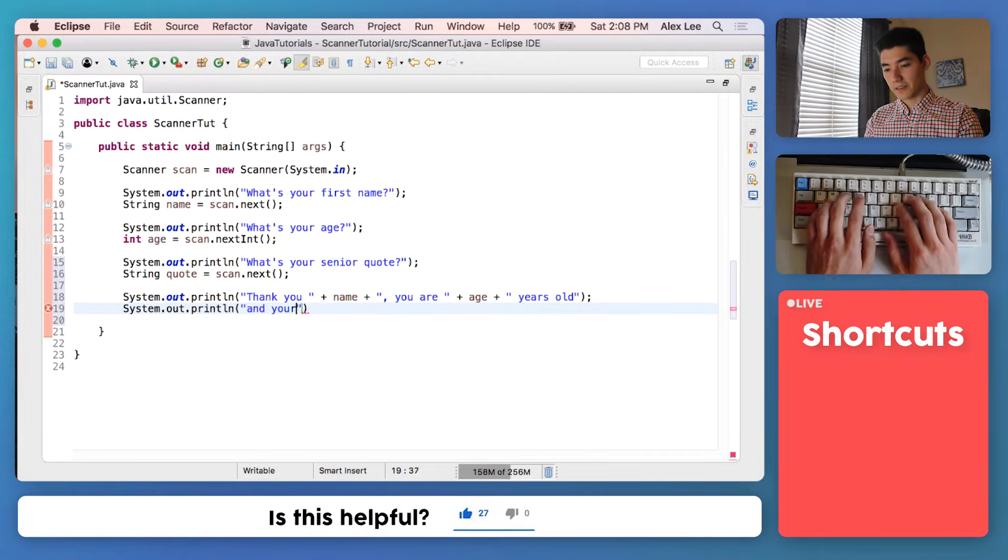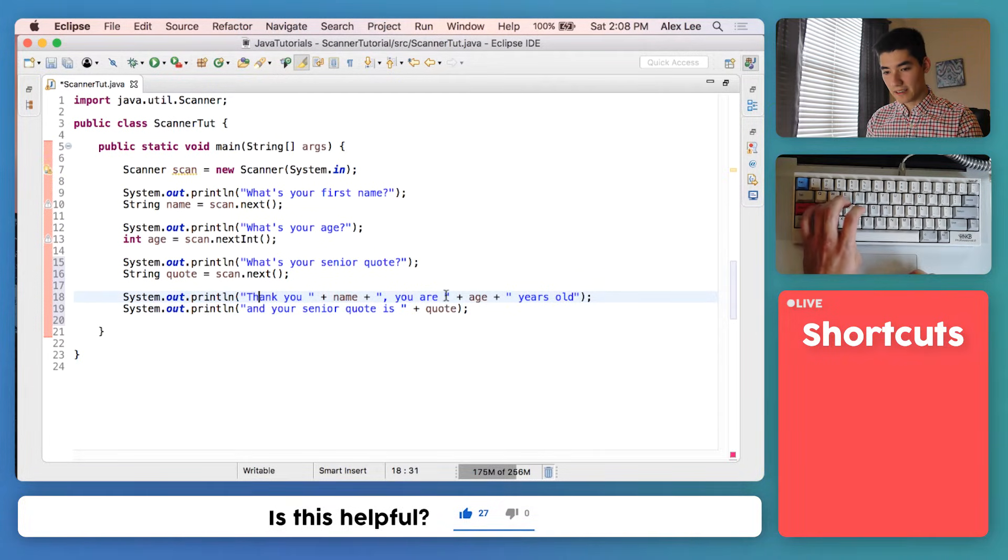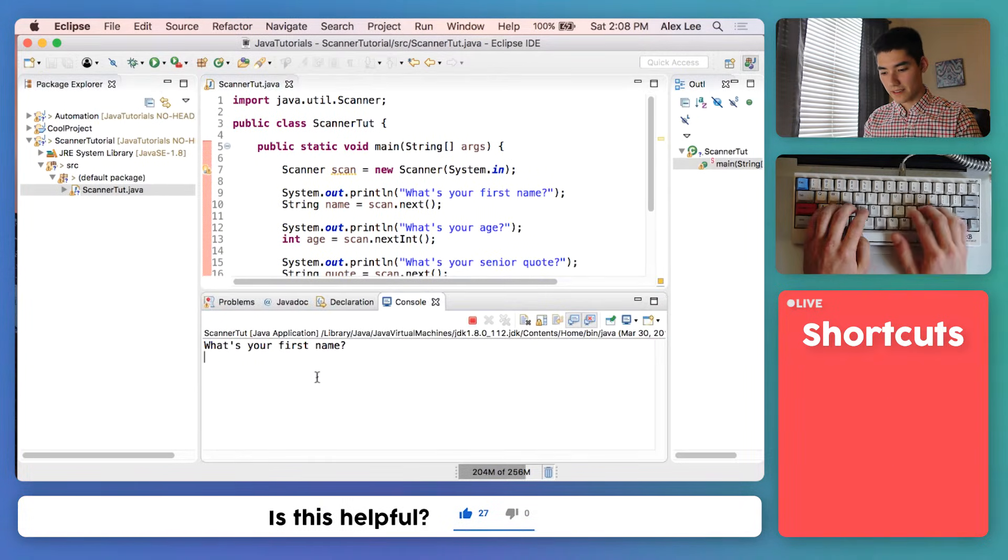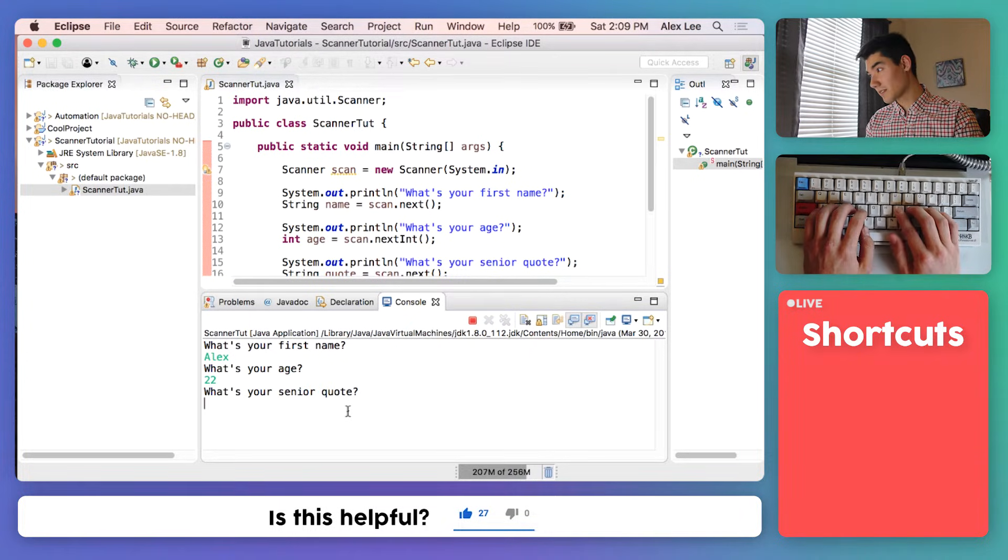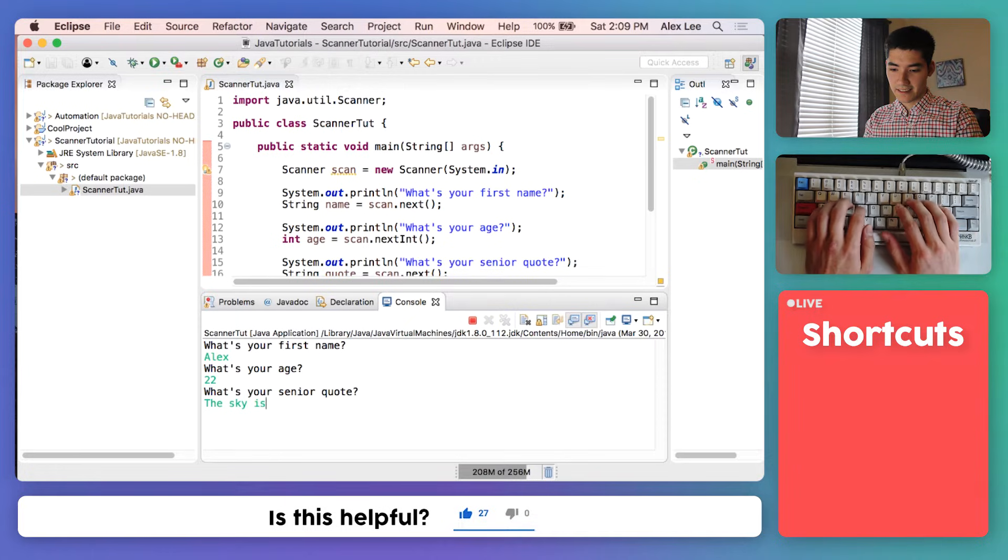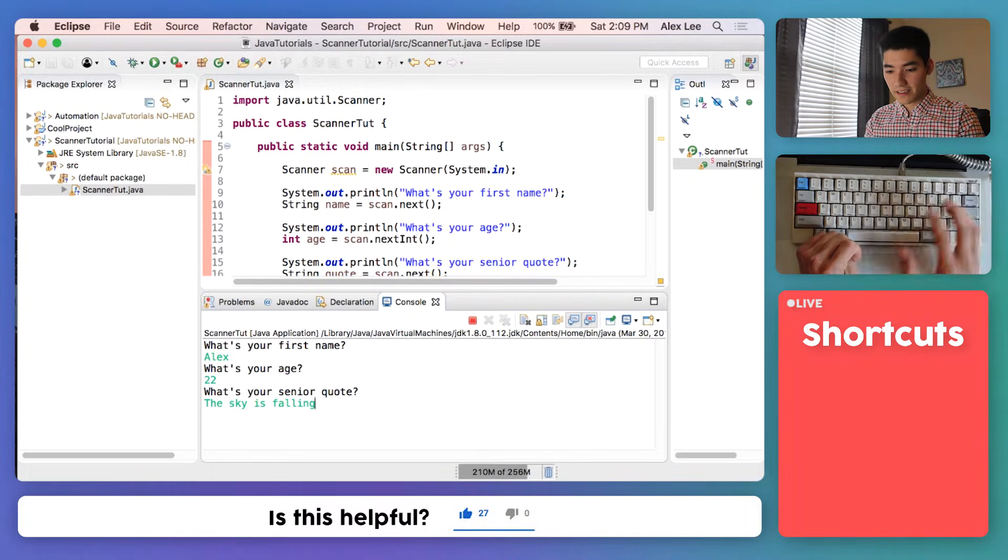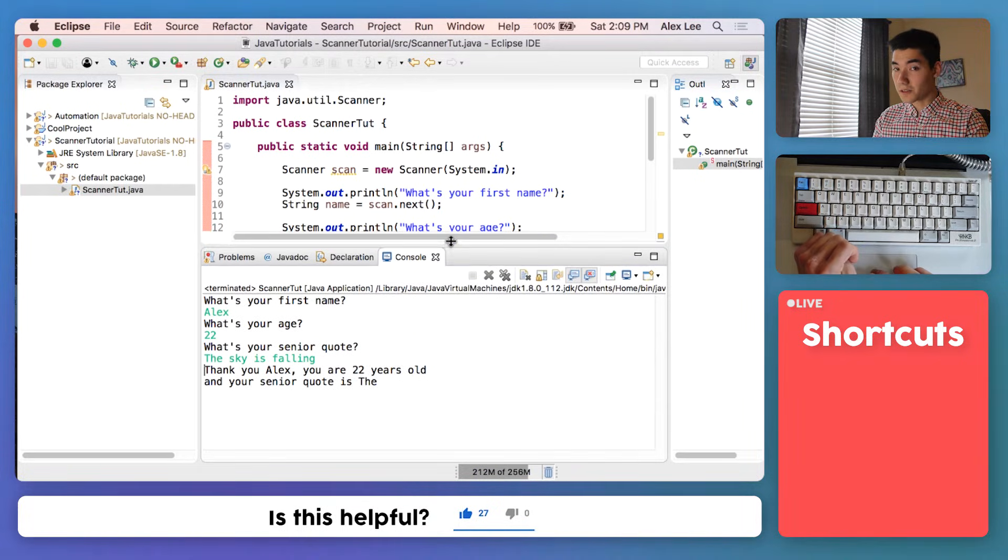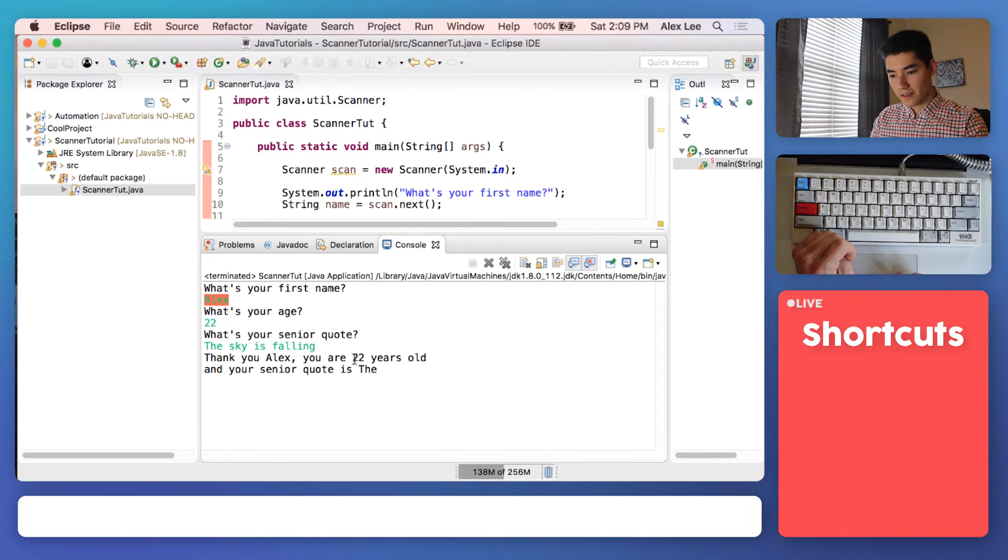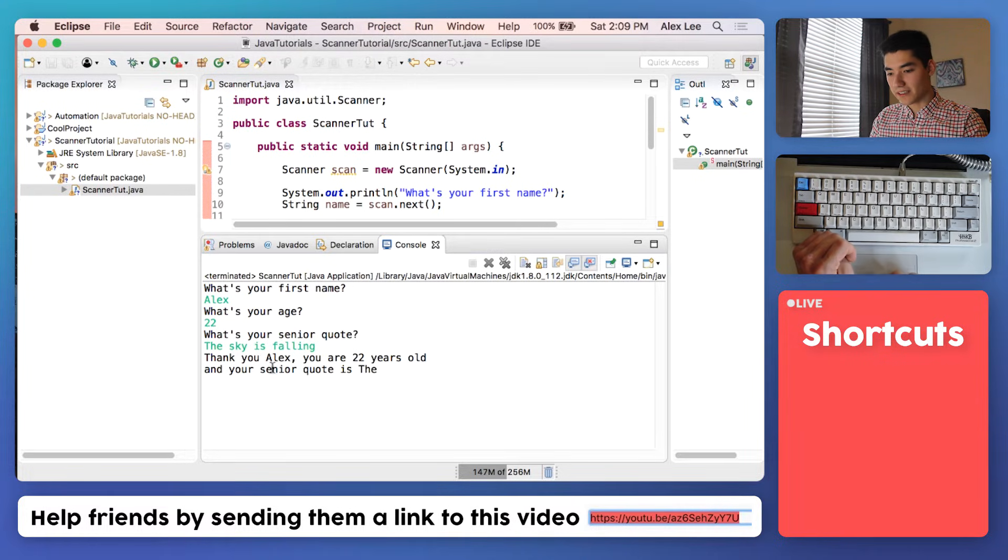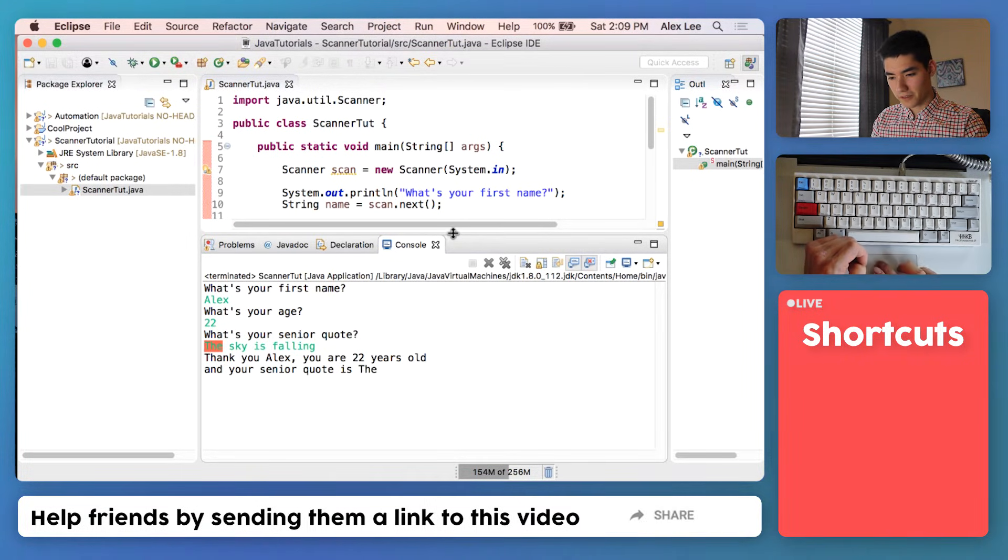And your senior quote and tack on that quote. Okay, we'll save it and run it. We'll see what happens. Say my first name is Alex again. I currently am 22 years old, and my senior quote is the sky is falling, like that. We hit enter, and looks like it's almost ready. We see thank you Alex, the input from the name, you are 22, the age we entered, years old, and your senior quote is the... and that looks like it's only the first word. Well, why is it only getting the first word?